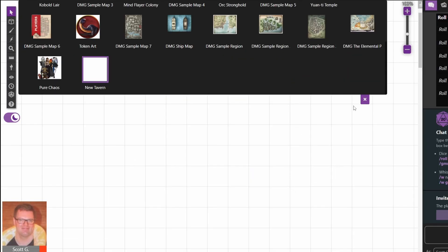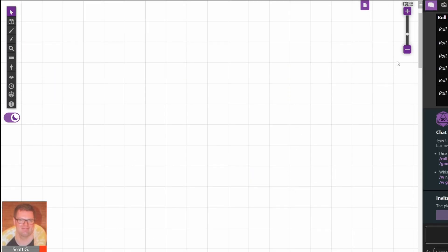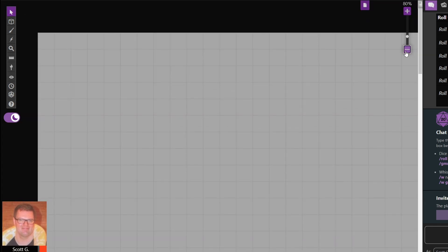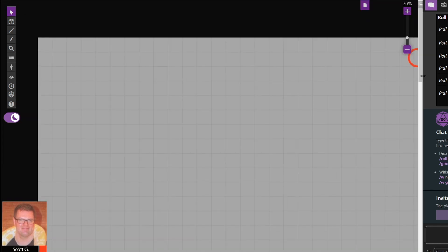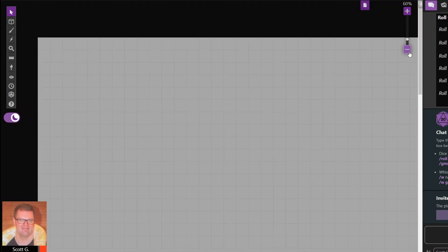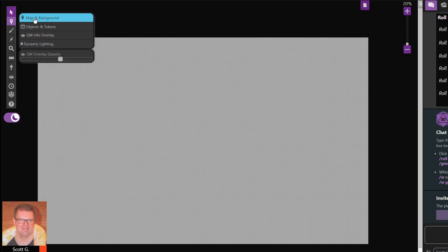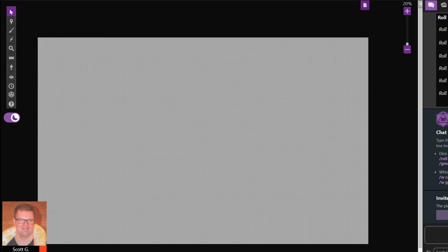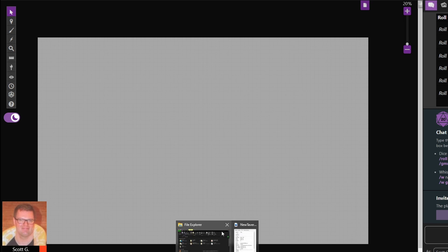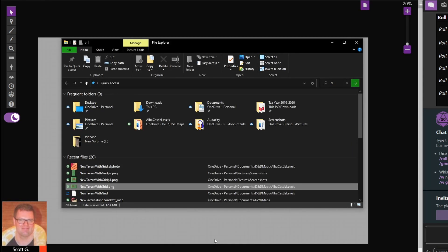Now I've previously cut up the map into two parts just to make it easier for placing. That's something you need to bear in mind if you're creating your own maps in something like Dungeon Draft — Roll20 does restrict you to 10 megabyte uploads at a time. So if your map is bigger than that you'll need to cut it in half like what I have here.